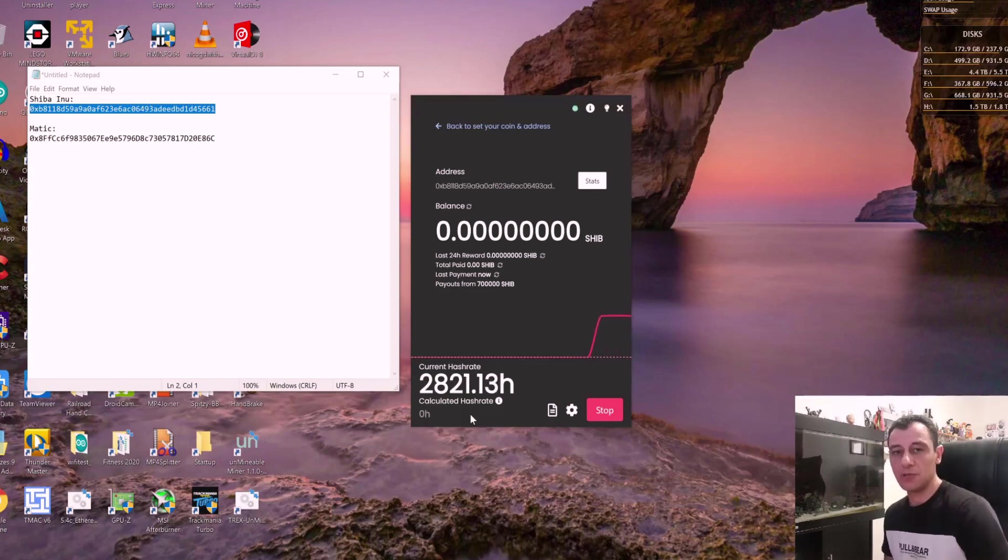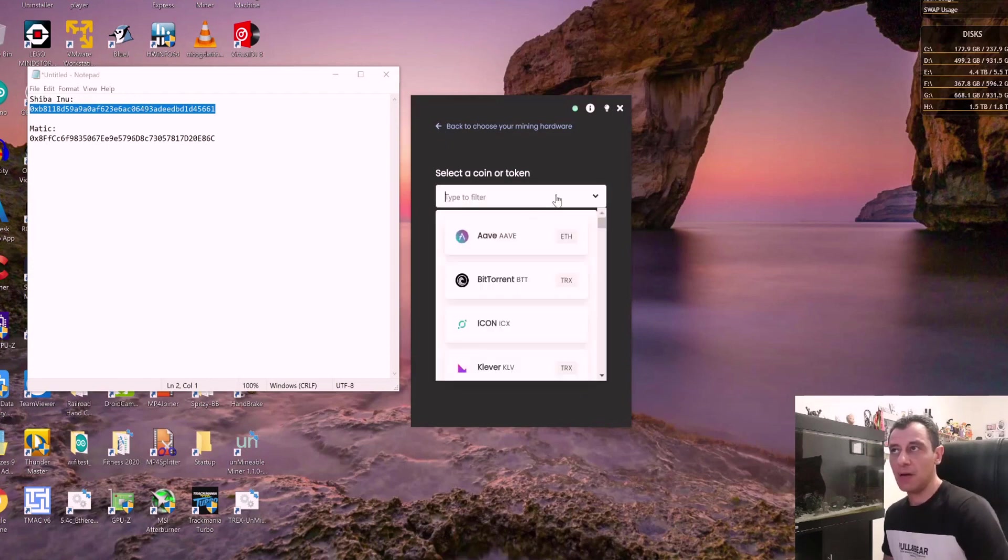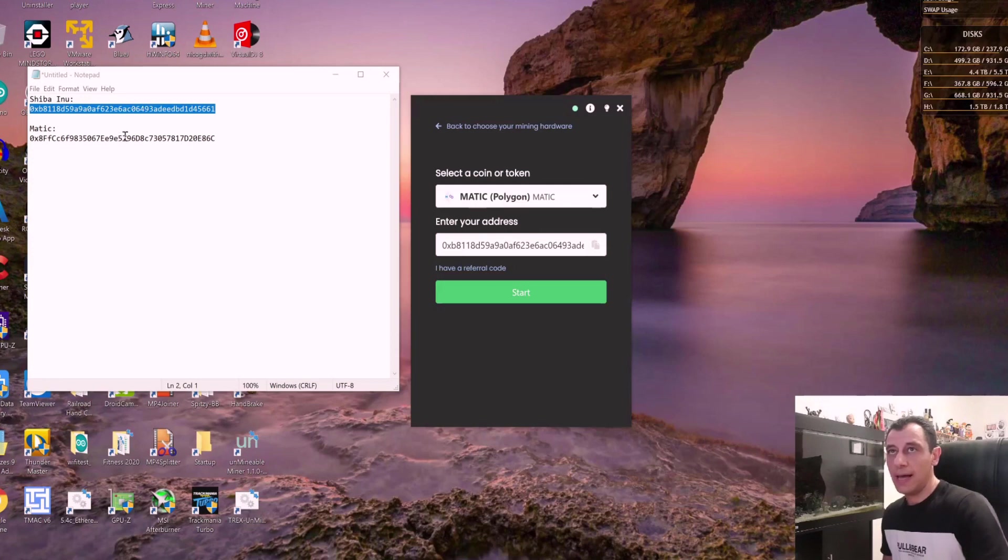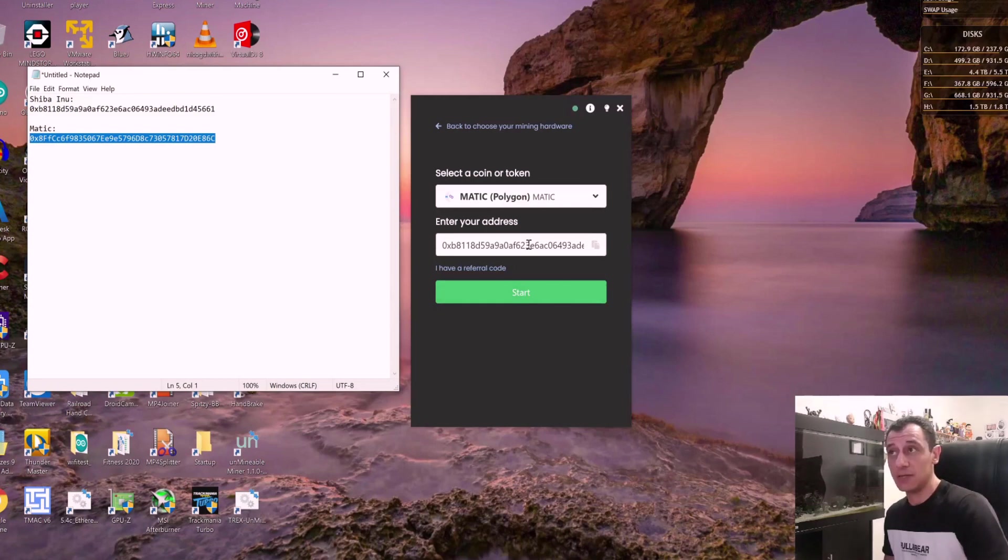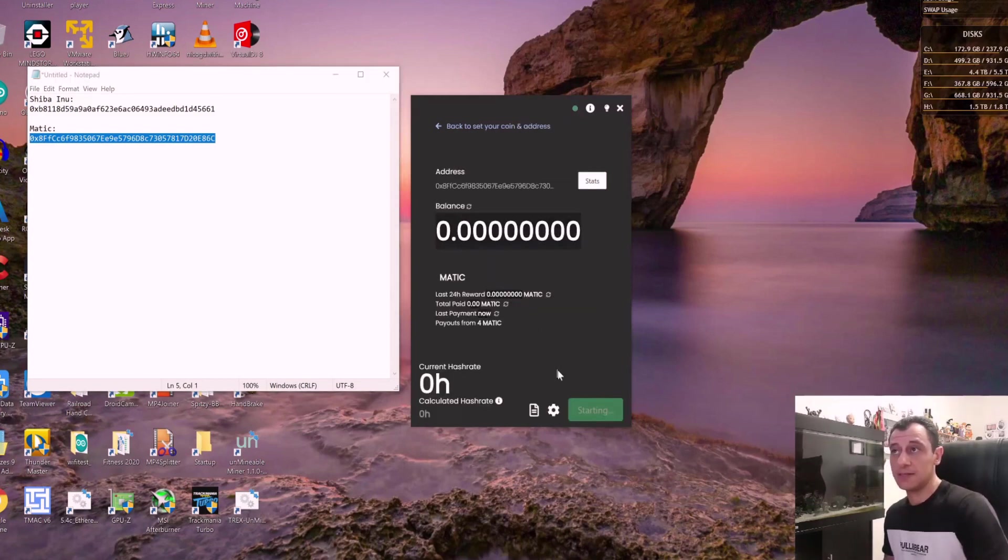So I'm just going to stop this. I'm going to go back. And this time, I'm going to select Matic Polygon. And I'm going to paste my Matic again, ERC20 addresses only because that is the network it is supported on, on Unmineable.